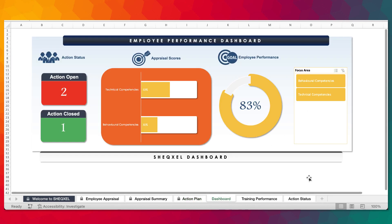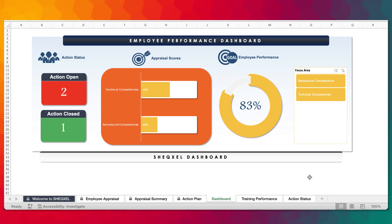Following the employee appraisal and the actions being identified and followed upon, there is a beautiful dashboard you can use to ascertain the performance of the employee. We can tell that there are three actions related to that employee — two are open and one has been closed. These are the scores for technical competence, behavioral competence, and the overall score. This employee scored 83%, which is pretty much a good score.